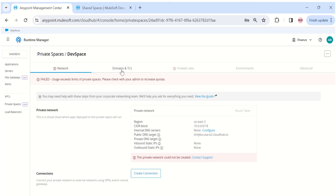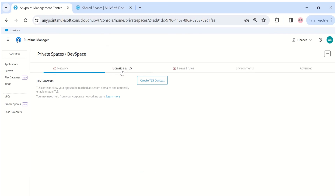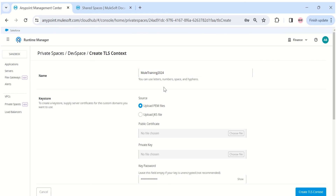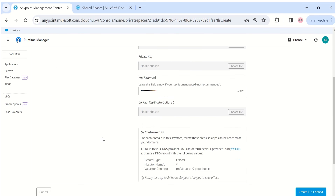In contrast, for a private space, there is a dedicated Domains and TLS tab. This is where you configure the key store and other details to enable mutual TLS. Clicking 'Create TLS Context' allows you to add a certificate file, a private key, and configure the key store.